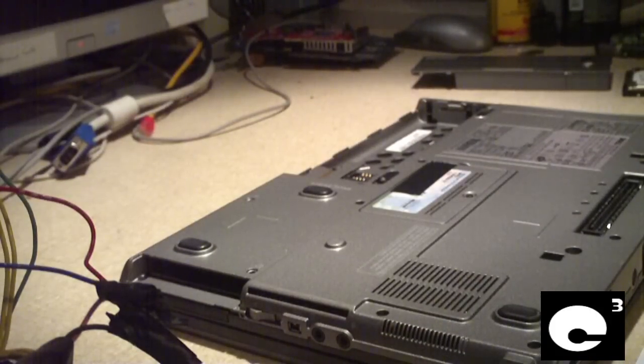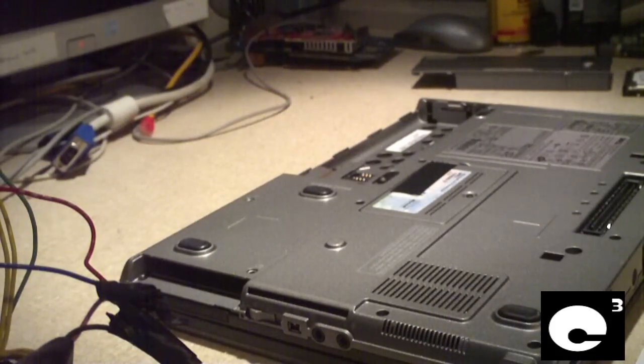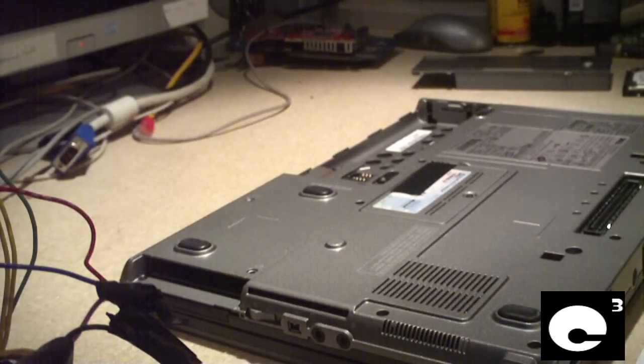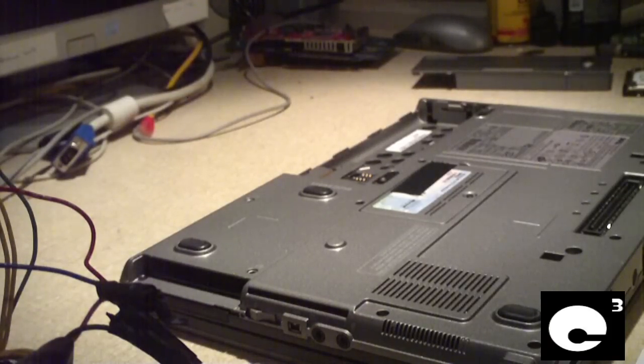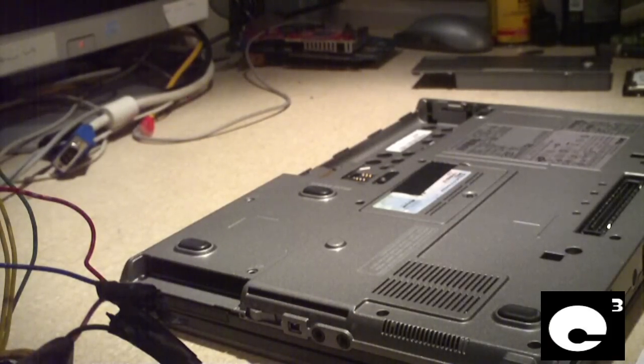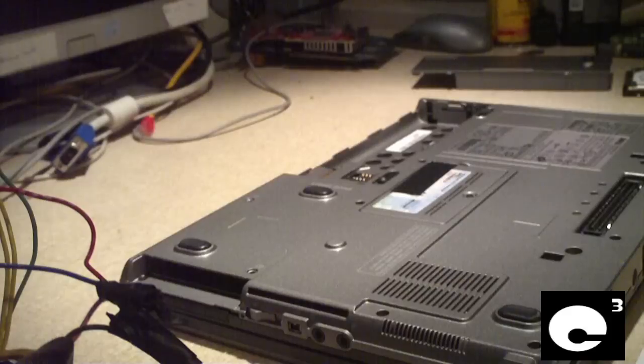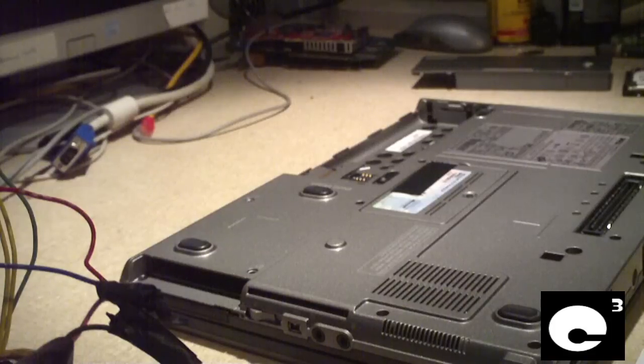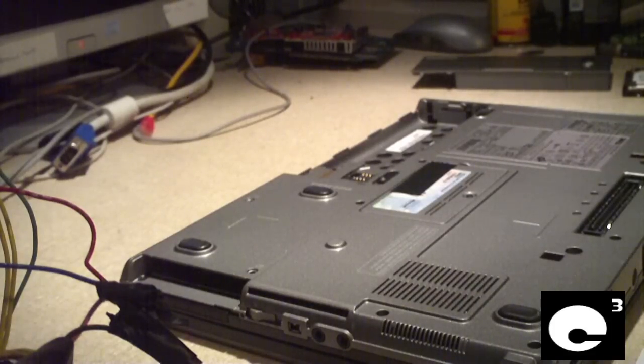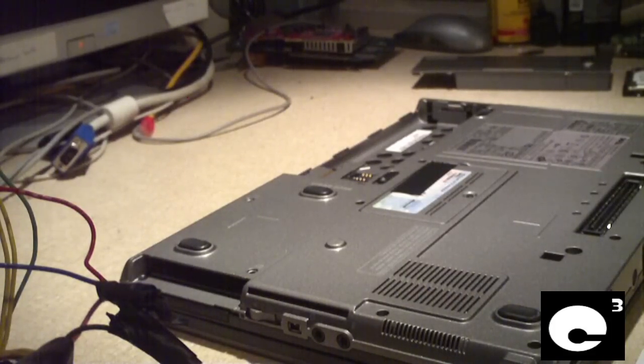One important thing to keep in mind is it's really important to keep track of all your screws because laptops have all sorts of different sizes of screws. So what you can do is take your paper and a pencil, draw some circles, drop the certain screws into those circles and label those circles for whatever they go to.